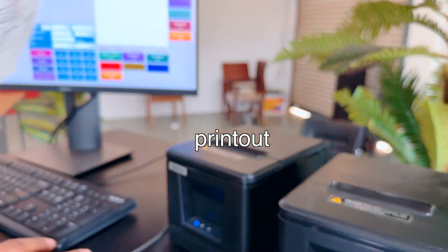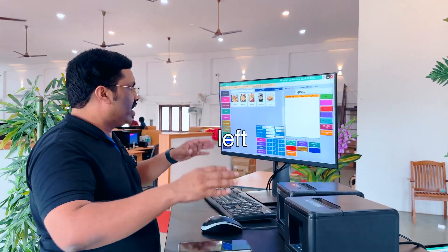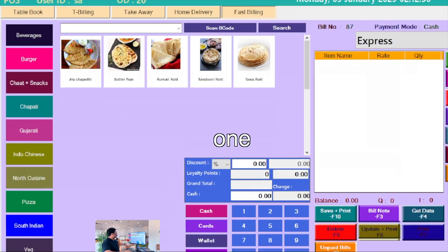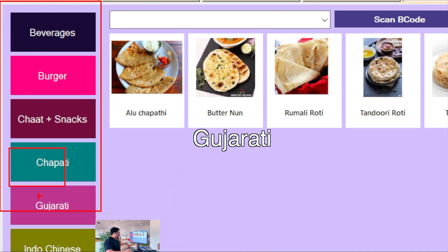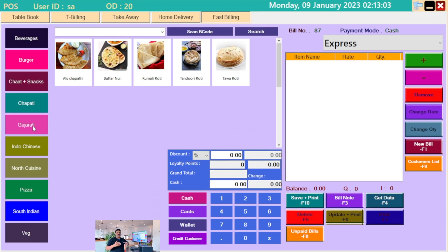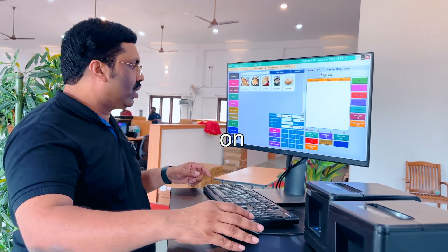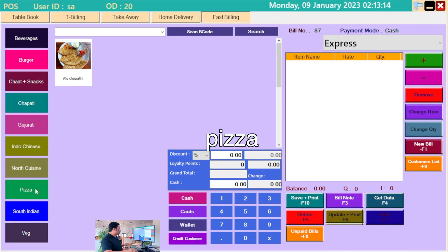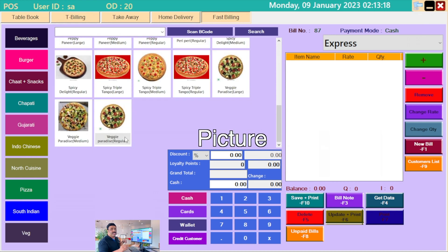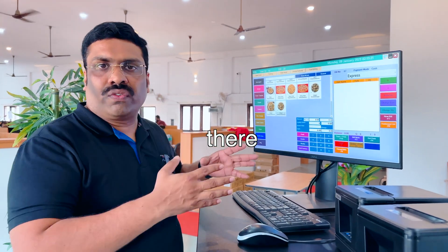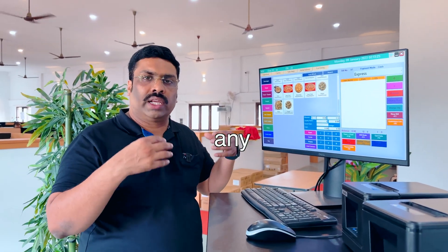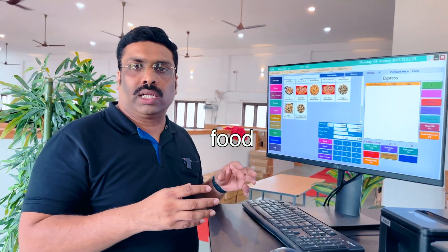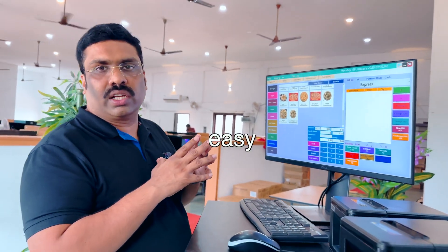You will get a super awesome quality printout. In this software, you can see on the left side this is the main menu — beverages, burgers, chapati, Gujarati, pizza, and all these main menus. If you click on those menus, you will see the corresponding food items with pictures. There is a capability in this software: if you add any food item name, the software will automatically bring the food item image from Google image gallery. So it is so easy to manage.